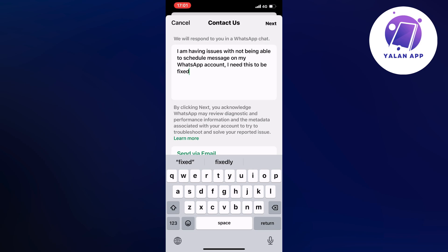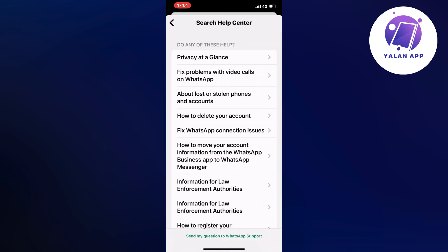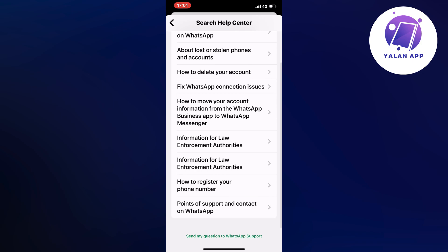Now click on next in the top right corner, and then don't click on any of those right here. Just click on the green text where it says 'send my question to WhatsApp support,' way down below, as you can see. So just click there.